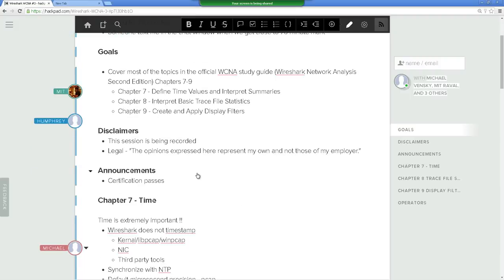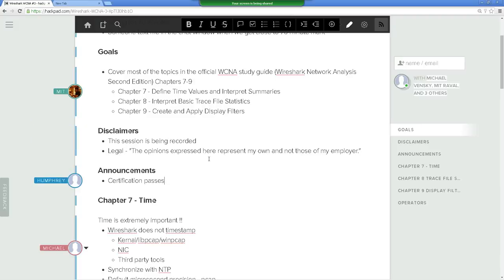Disclaimers: session is being recorded, opinions expressed here represent my own. And off to announcements — any certification passes in the last week?